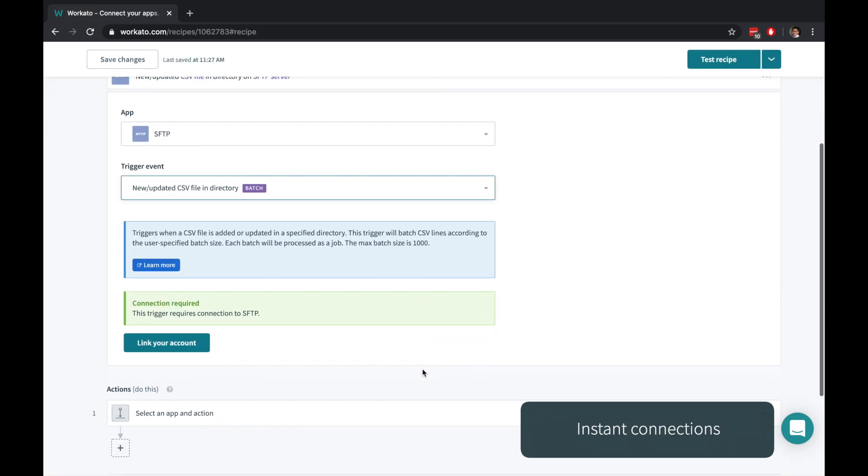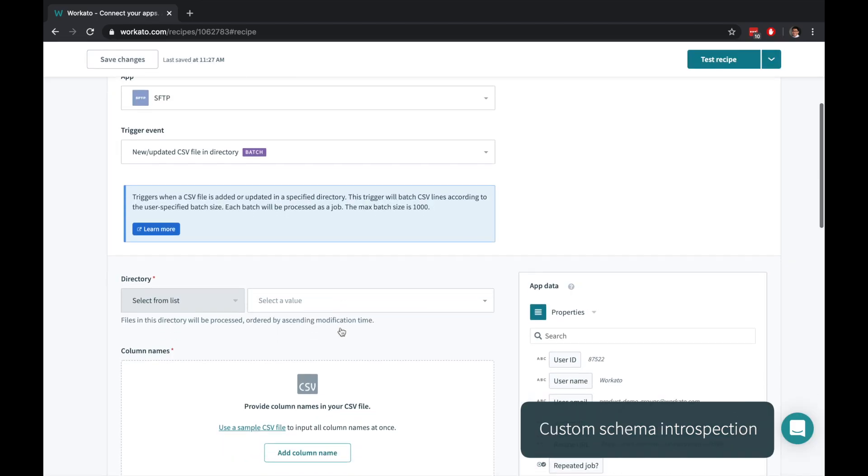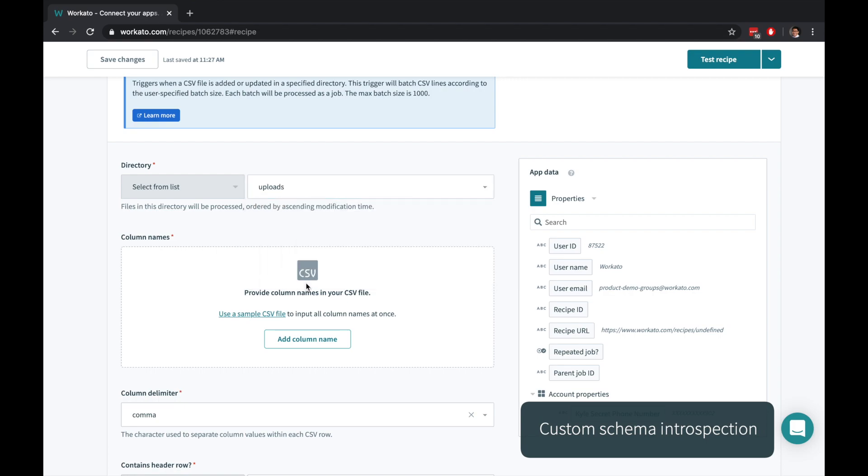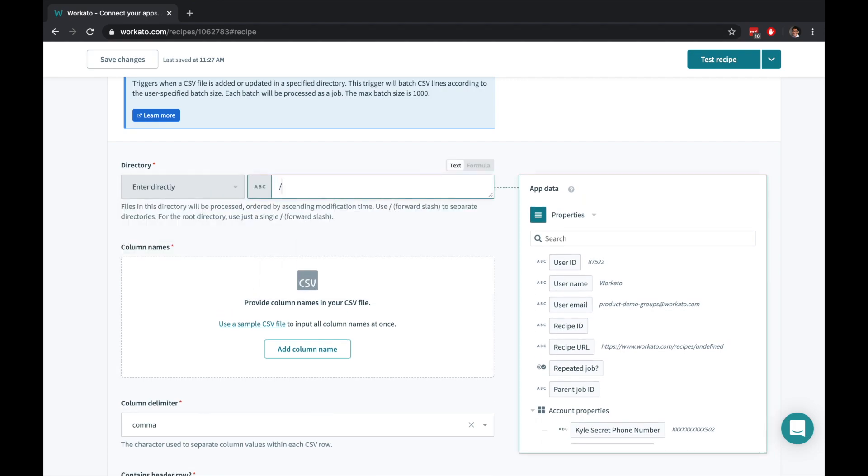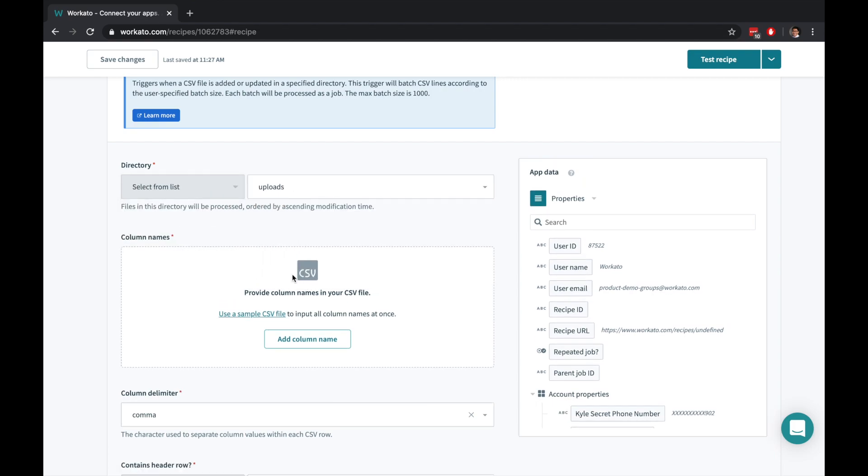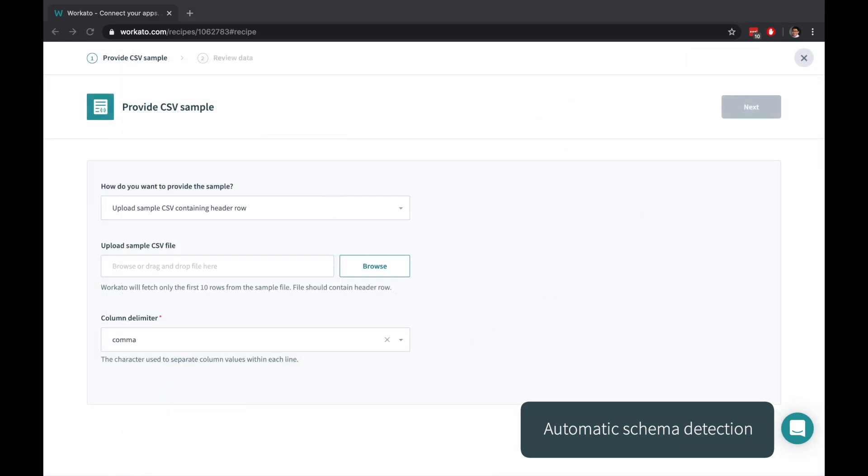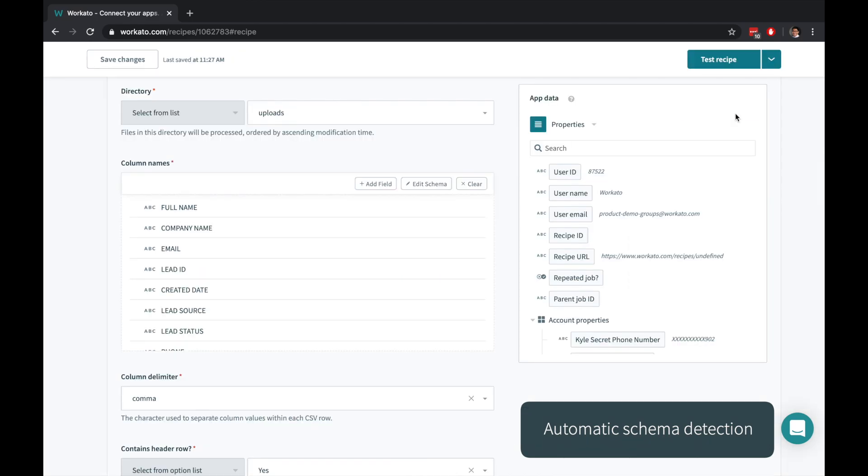Securely connecting to your account is as simple as clicking Link your account. For lists, you can choose from a list of automatically detected options or fill it in with your own custom values. Instead of manually describing every single column in your CSV, Workato can intelligently use a sample file to understand the lead schema.